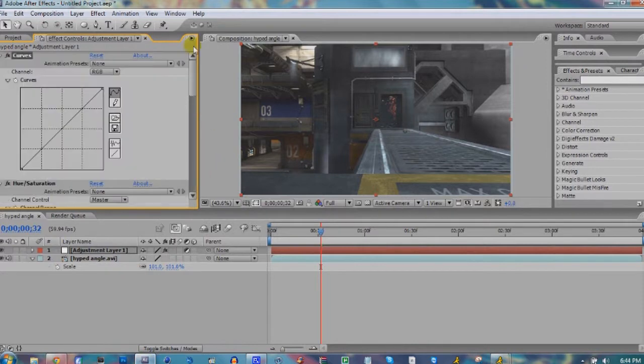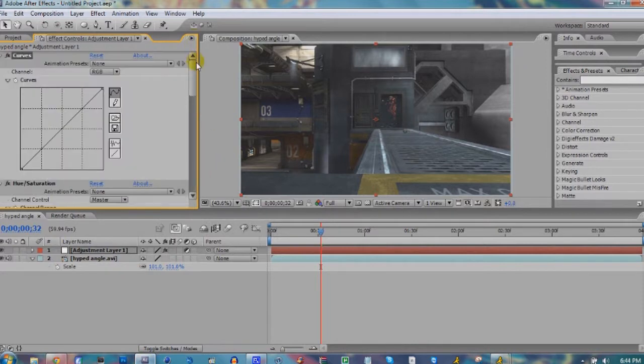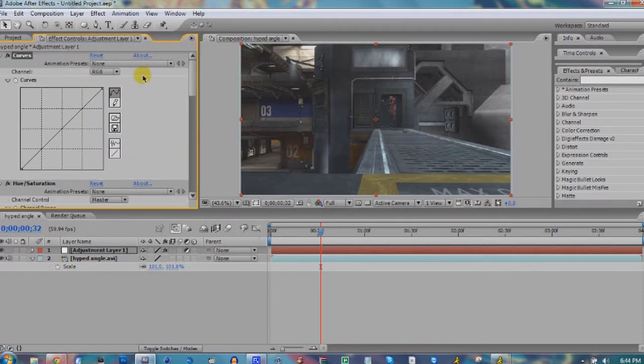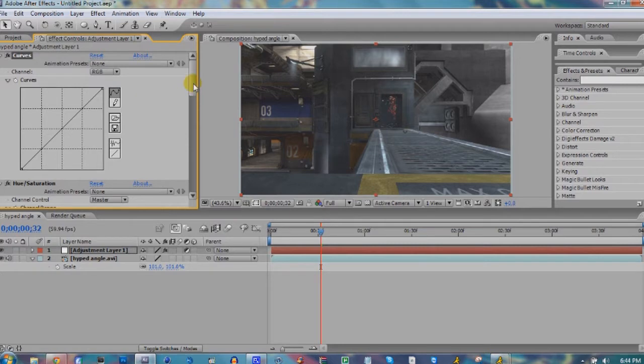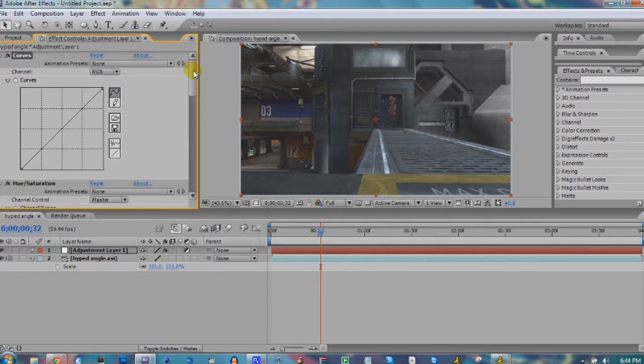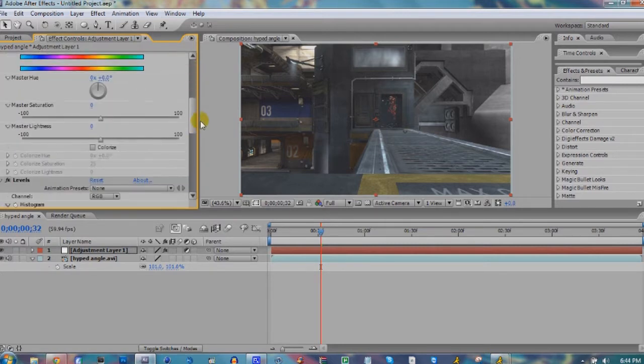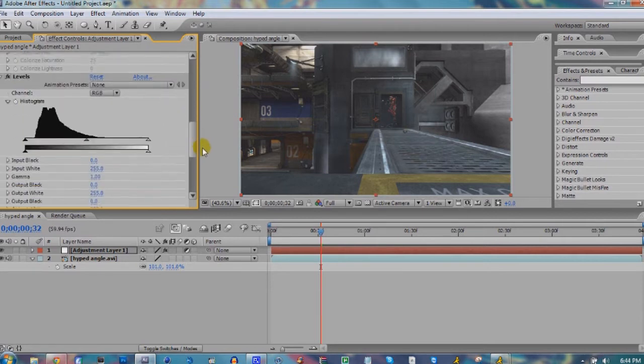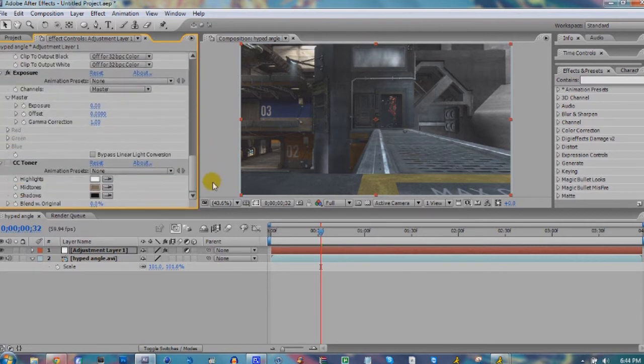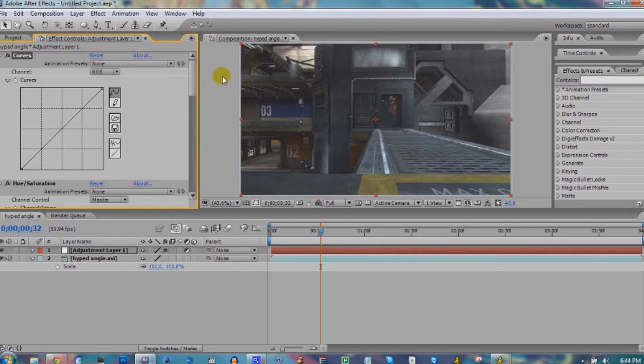Let's go ahead and get started. First thing you're gonna do is add all of these effects: Curves, Hue and Saturation, Levels, Exposure, and CC Toner.